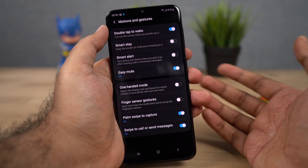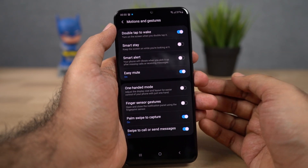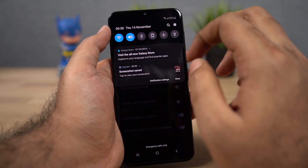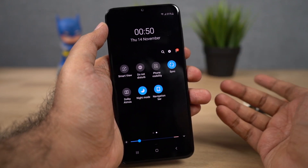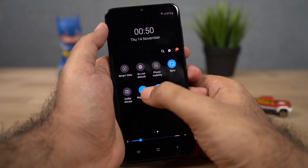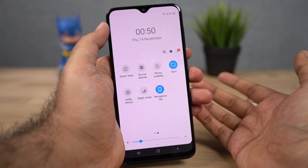By the way, I forgot to mention earlier — you can also enable and disable night mode from the notification toggles. You have a dedicated toggle called night mode; just click it to turn it on or off.